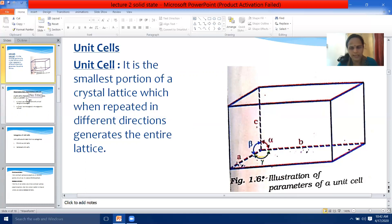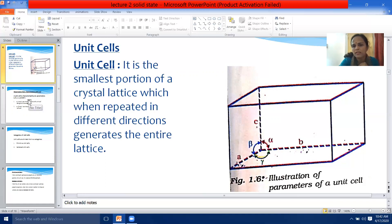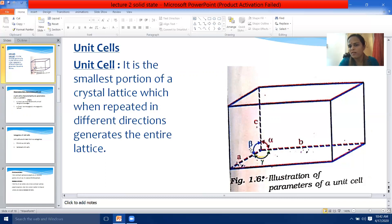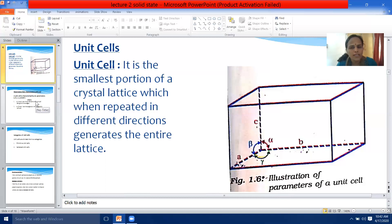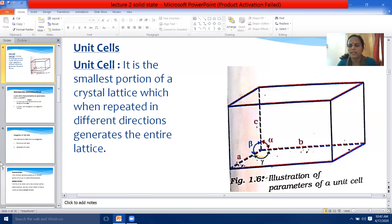Any unit cell is characterized by six parameters. You can see the edge lengths A, B, and C, and the angles alpha, beta, and gamma. These are your axial angles — alpha is placed between edge lengths B and C, and beta is placed between edge lengths A and B. So any unit cell is characterized by three edge lengths A, B, and C, and three axial angles alpha, beta, and gamma.